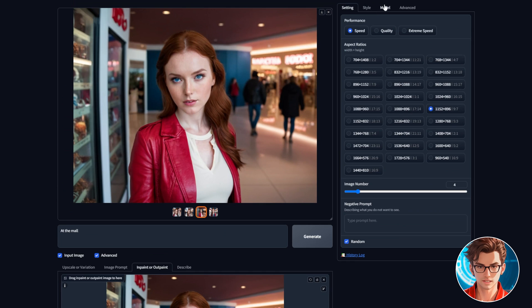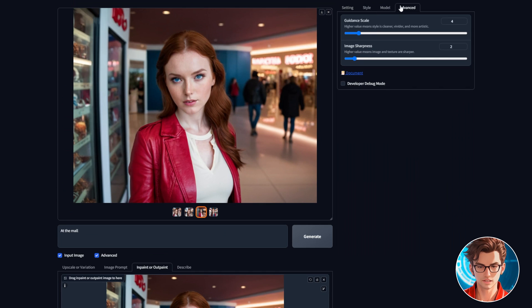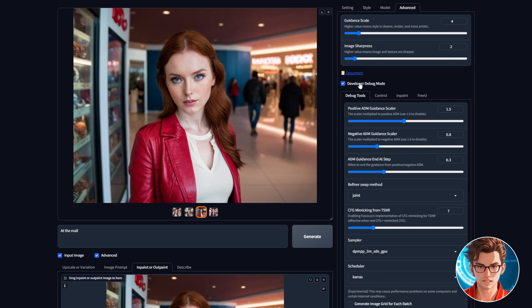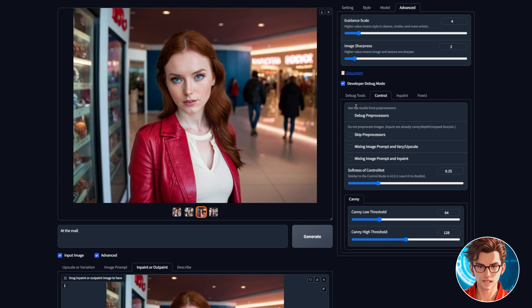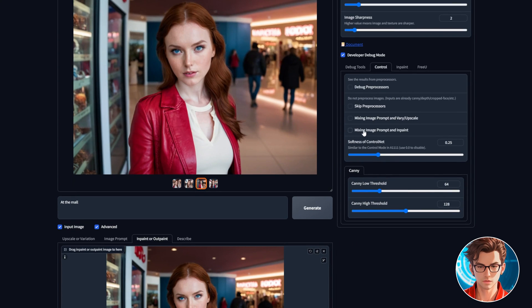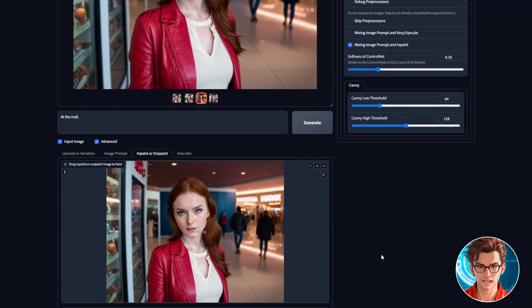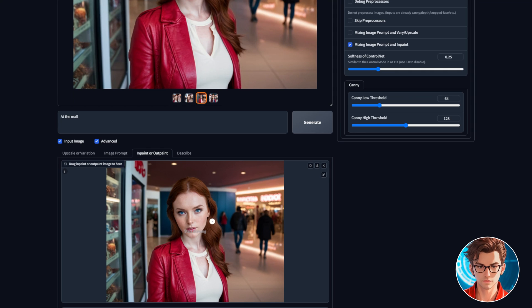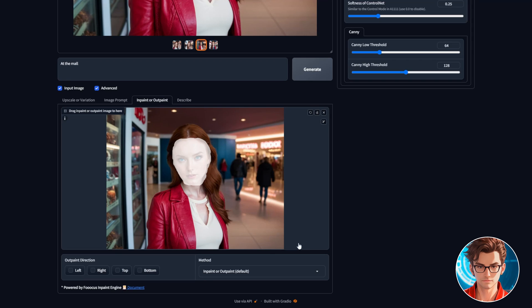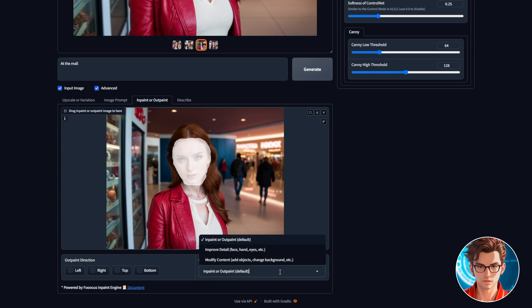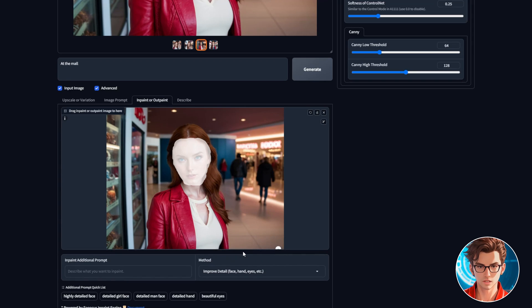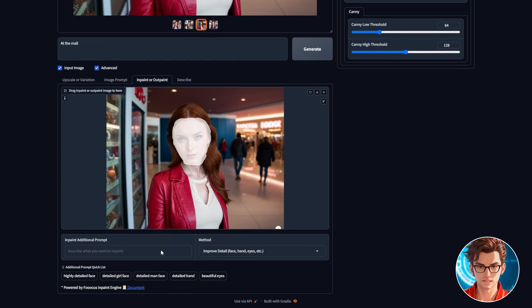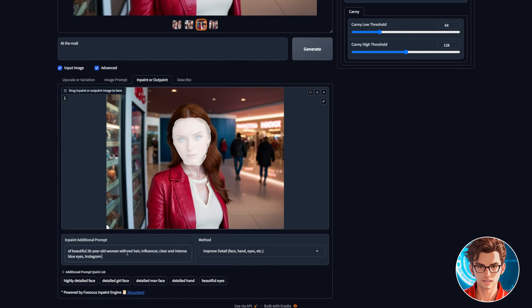Then, go to the advanced tab at the top, enable developer debug mode, then go to the control tab and enable mixing image prompt and inpaint. The next step is to paint the face carefully. This is setting which part of the image we want to improve. This is an important tip. In the methods section, change it to improve detail. This is really good for faces, hands, eyes, and other highly detailed places.